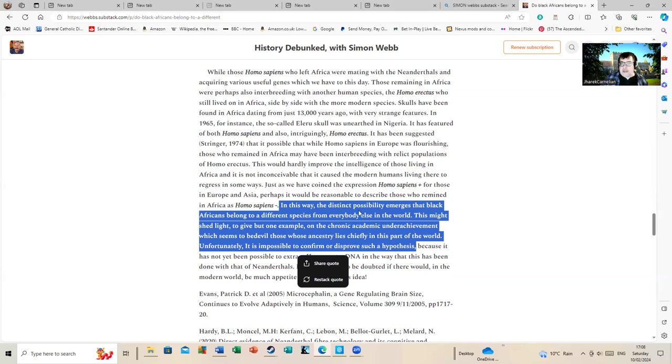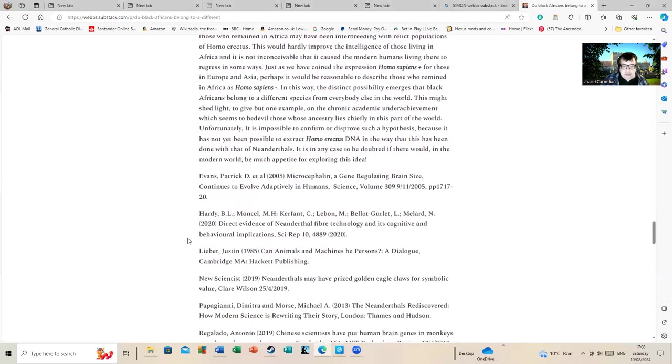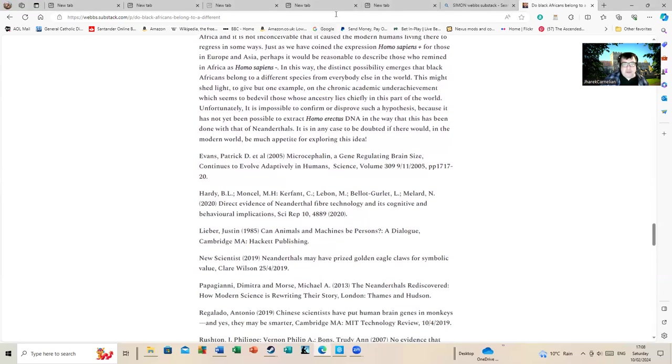A fascinating document, nicely referenced as well. I'll leave it there.